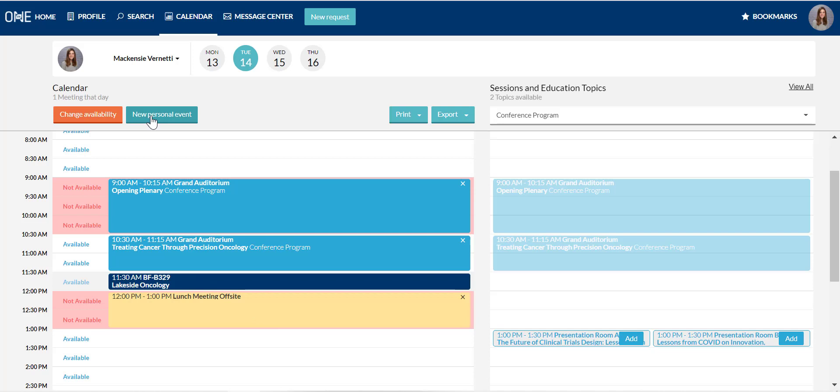Similar to when you add a session to your calendar, the system will also ask you if you want to keep that time slot open when you add a personal event.